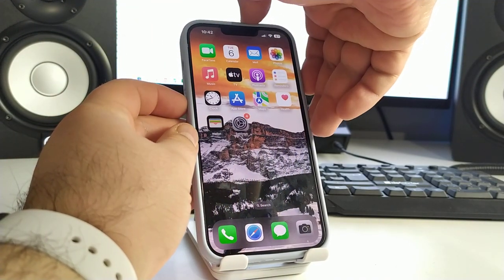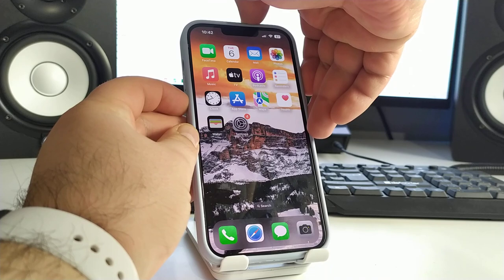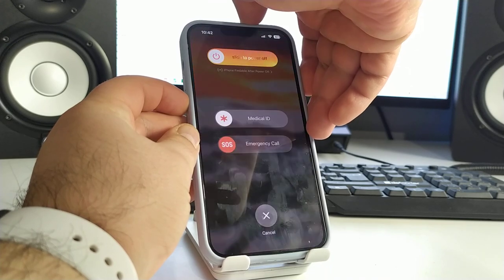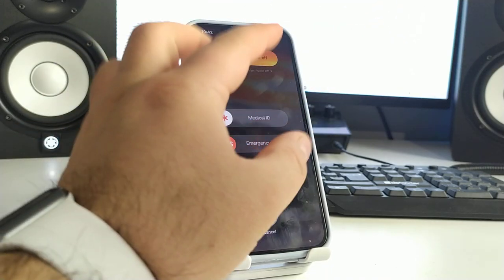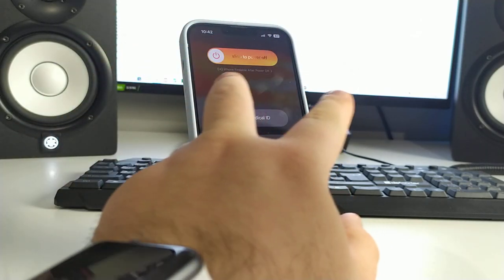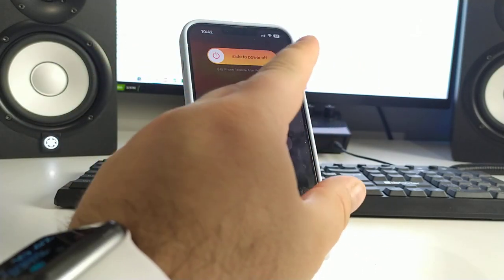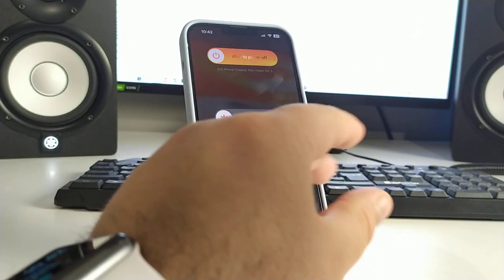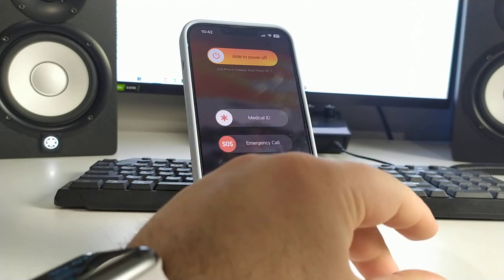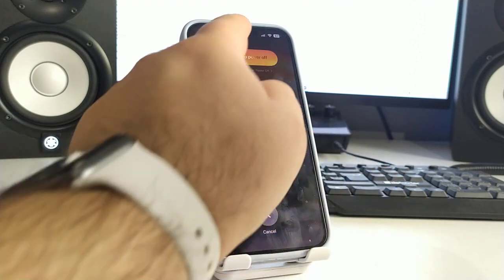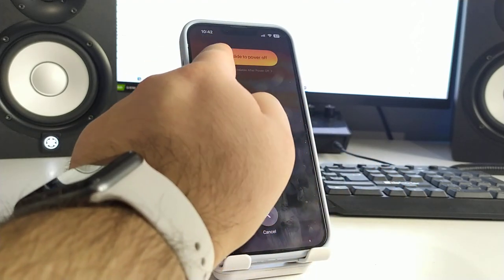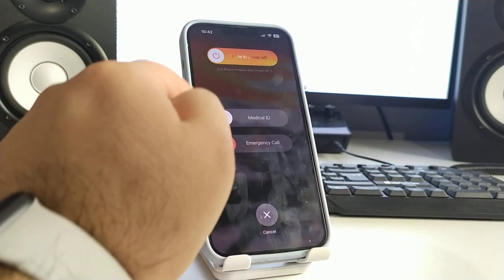I show you slowly: hold two buttons maybe two or three seconds and now slide to power off left to right.